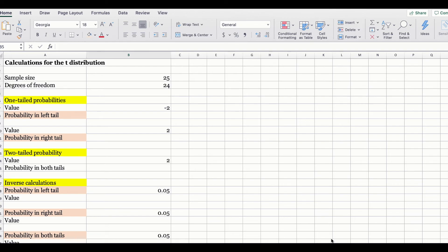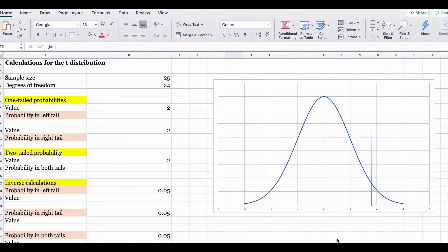The mean of the t-distribution is also zero, similar to the standard normal distribution. The t-distribution in this example represents the number of standard errors by which the sample mean differs from the population mean. For instance, if you get a t-value of 2.5, the sample mean is 2.5 standard errors above the population mean. Or, if you get a t-value of negative 2.5, the sample mean is 2.5 standard errors below the population mean. The t-value indicates the number of standard errors by which a sample mean differs from the population mean.